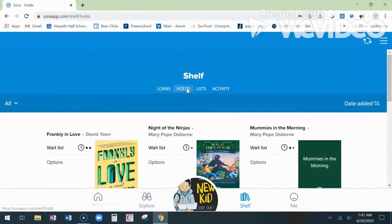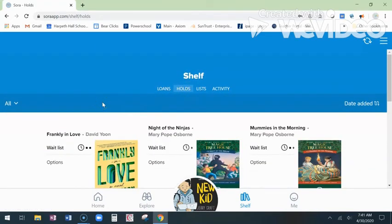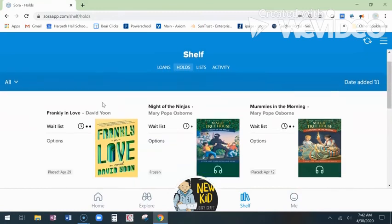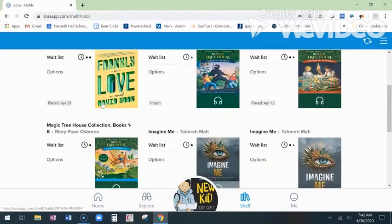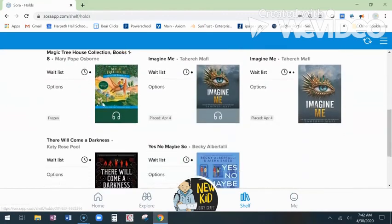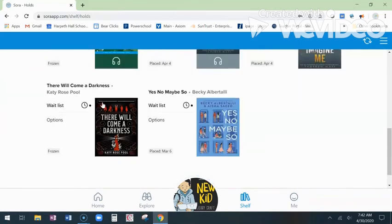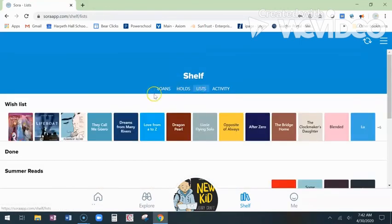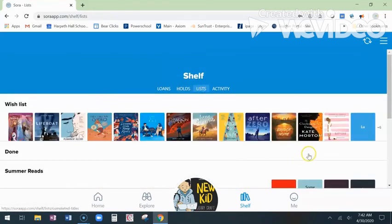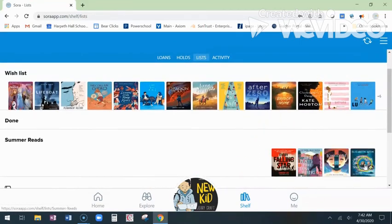You can put books on hold. Sora functions the same way as with the print collection — you have one or two copies of each book. Put a book on hold and then you'll get an email, and it's automatically checked out to you when it's available. You can also create some lists — I just started my summer reading list.